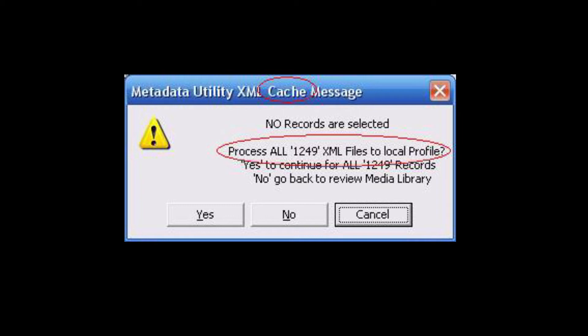If the user selects Yes, then Metadata Utility will proceed with building an entire selected records queue of the entire Metadata Utility movie database and synchronize each record with Windows Media Center. Though the processing of each record is quite fast — approximately half a second per record — for 1,249 movies as in this example, it will take close to 10 minutes or a little bit more to synchronize the entire library.